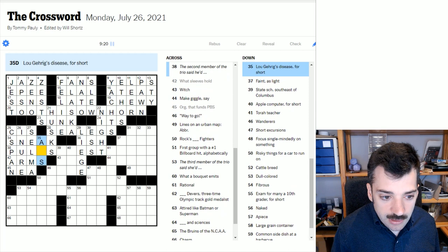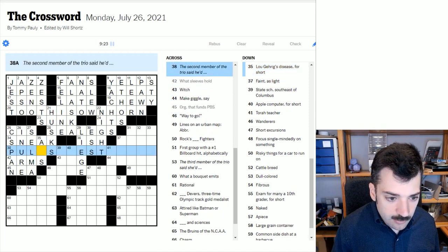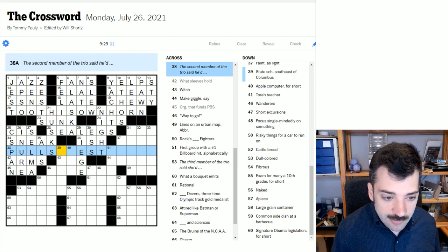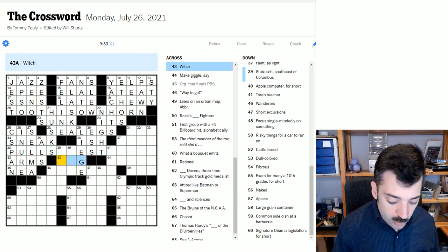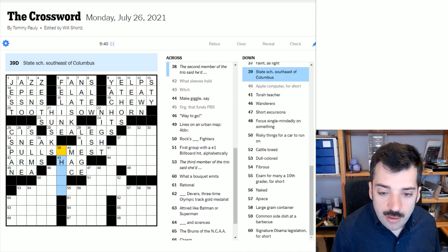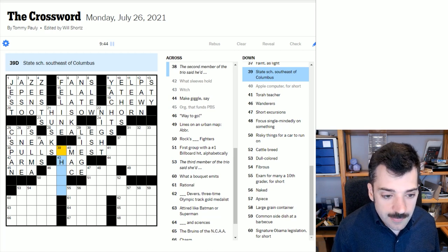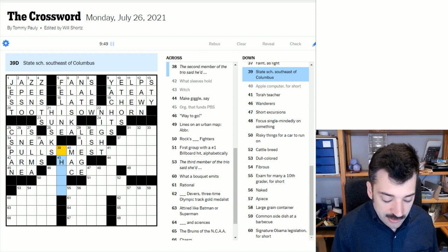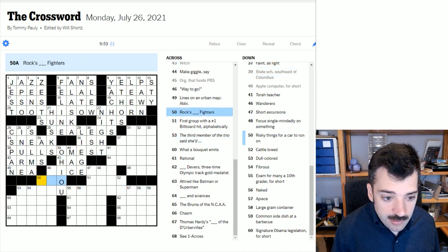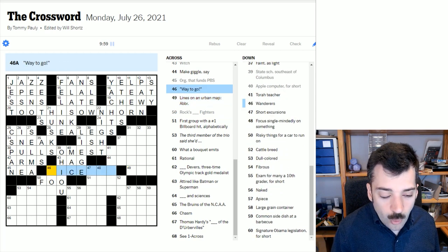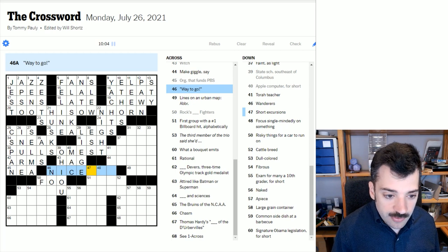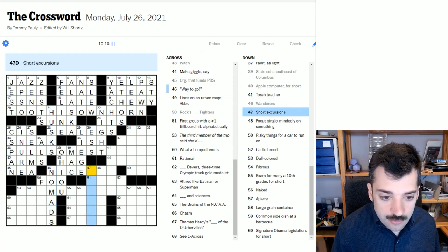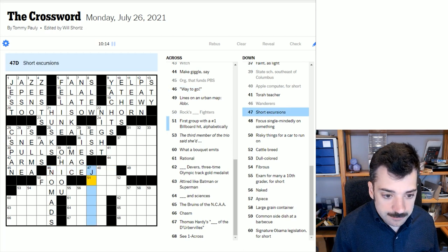Lou Gehrig's disease for short is, I think ALS is the formal acronym of that disease. The second member of the trio said he'd, we have this thing that is totally eluding me again. Apologies. I'm going to move on for now. A witch is a hag. An Apple computer for short is a Mac, a Macintosh computer, as they once were called. The state school southeast of Columbus. Well, Columbus is in Ohio, so we could take an educated guess that this might be Ohio U, Ohio University. Let's check the crosses. Rocks blank fighters. That would be the Foo fighters. Way to go. Could be nice one or nice job, but could well start with nice based on the crosses.